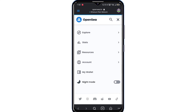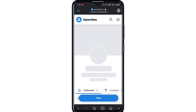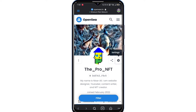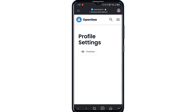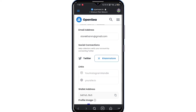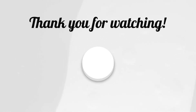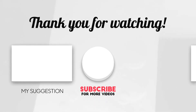Tap Account, click Profile, tap Setting, scroll down and check. By this way you can easily connect your OpenSea account to your Twitter account.